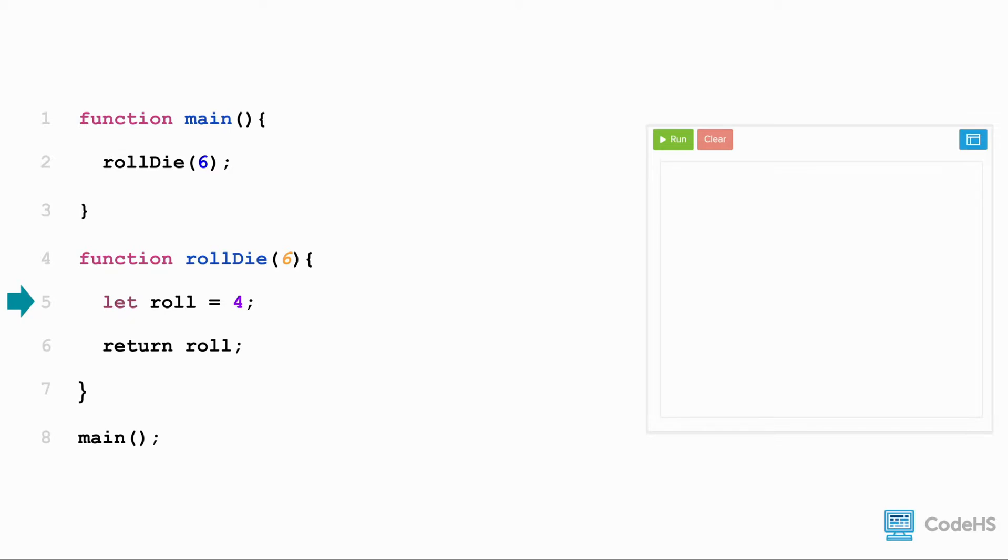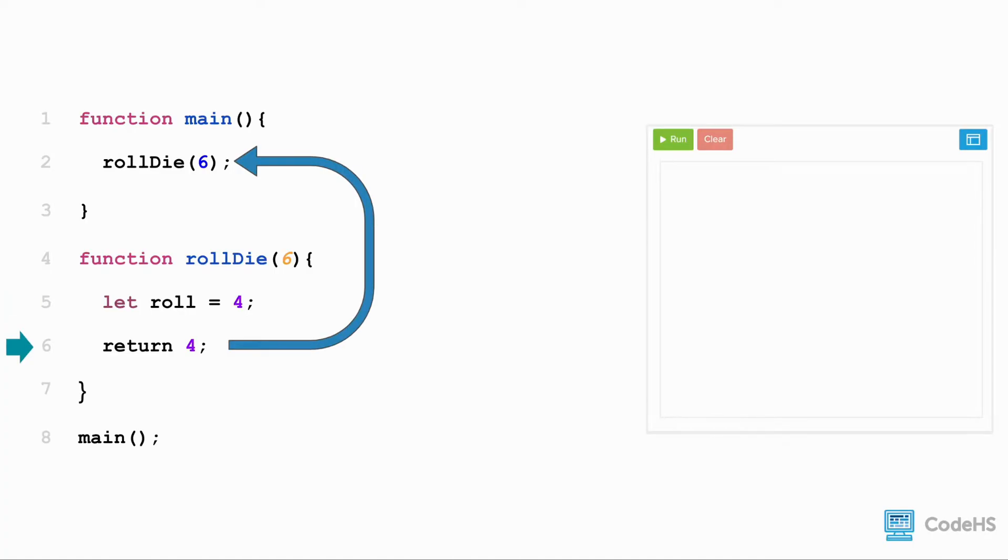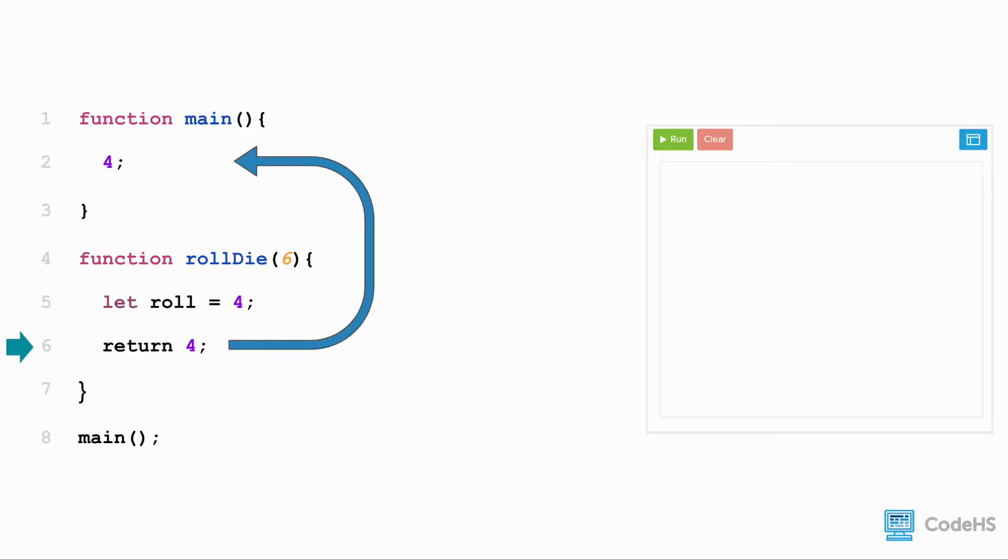Great! And since the value of the variable roll is 4, that becomes our return value. So that's when we execute line 6. We return the value of 4 to line 2, where we called the function in the first place. And the entire function call is replaced by the return value. So now, we have this lovely value of 4.